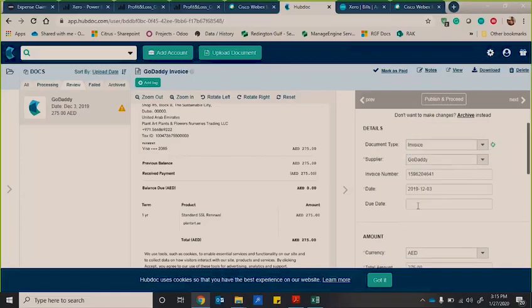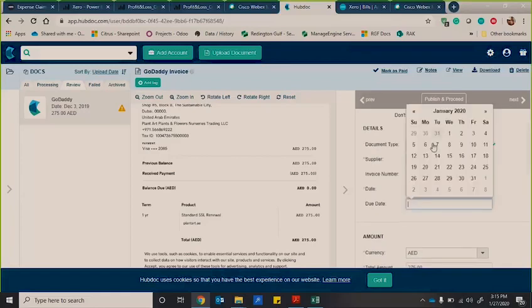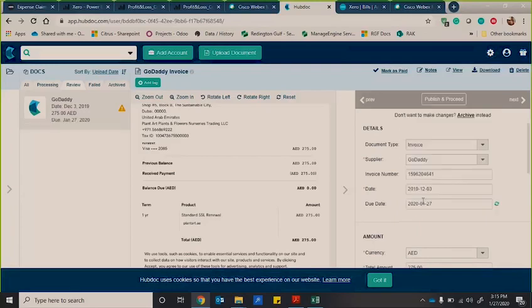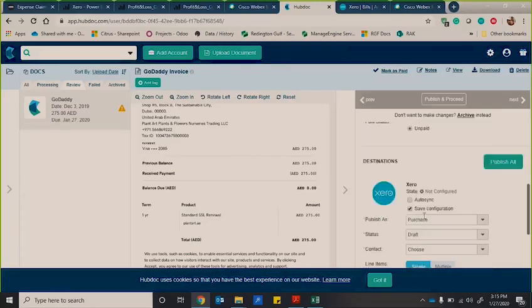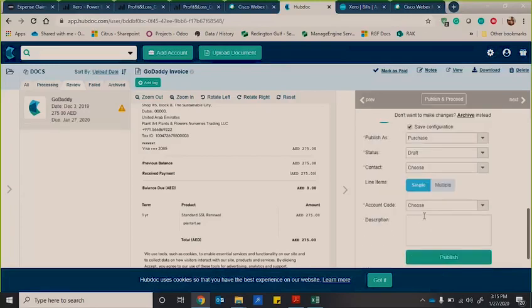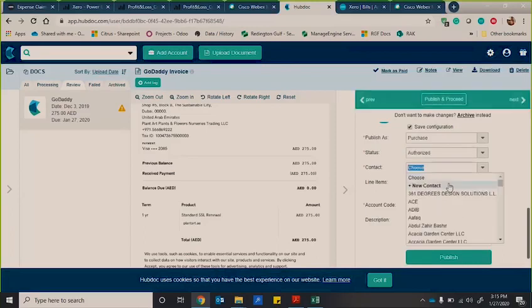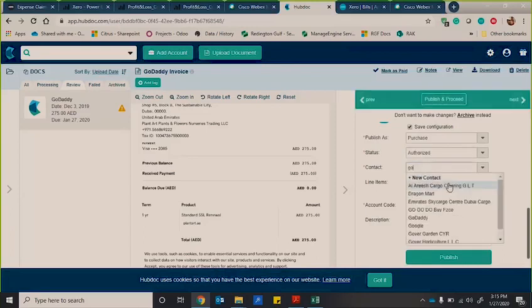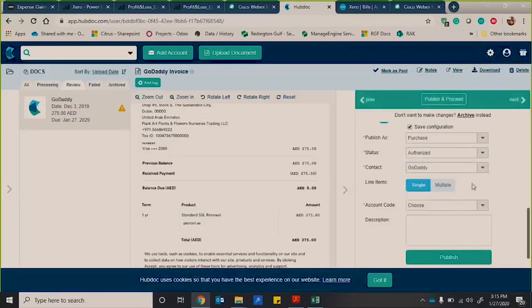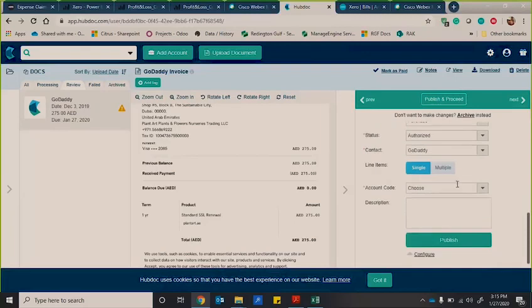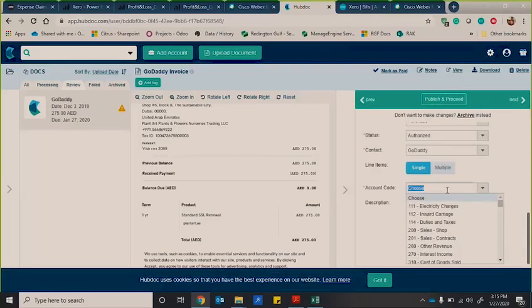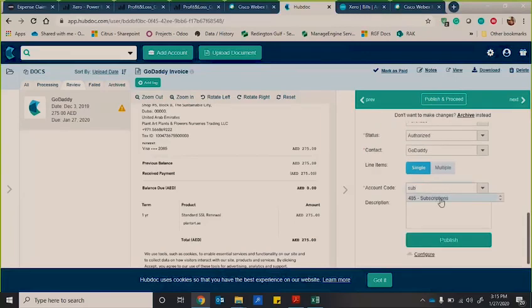So I'm going to give it a due date. So let's say, let's put today's date, for example. I'm then going to put the status as authorized. The contact is going to be GoDaddy. And remember, once you've done this for the first time, it will then remember this the second time.